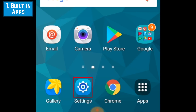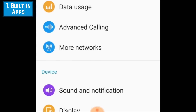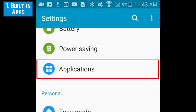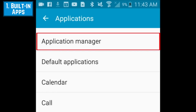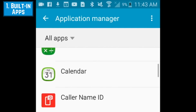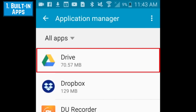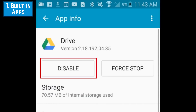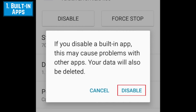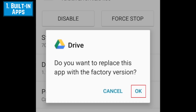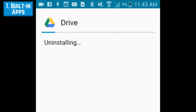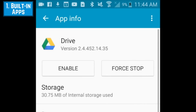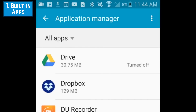To disable an app that came built-in on your device, open your Android settings. Scroll down and tap Applications, then select Application Manager. Scroll through the list to find an app you want to disable, then tap its name when you find it. On the next page, tap the Disable button near the top. To confirm, tap Disable, then tap OK. You'll see the uninstallation process, then you'll be taken back to the App Info page. Tap the arrow in the top left corner to return to Application Manager and repeat to disable any other built-in apps you no longer want.